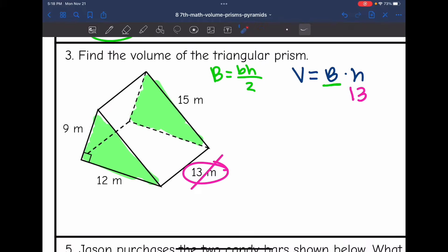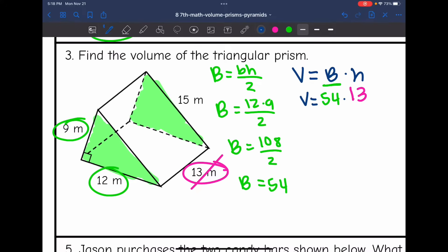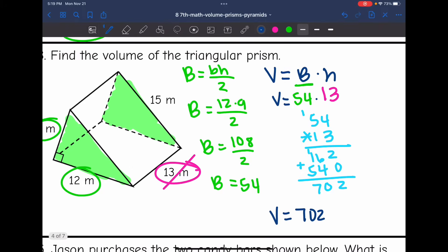The base and the height of the triangle are 9 and 12, since those form a right angle. So to find the area of the base, I will do 12 times 9 divided by 2. And 12 times 9 is 108, so the area of the base is 108 divided by 2, which is 54. So now to find the volume, I need to do 54 times 13. So the volume of this triangular prism is 702 meters cubed.